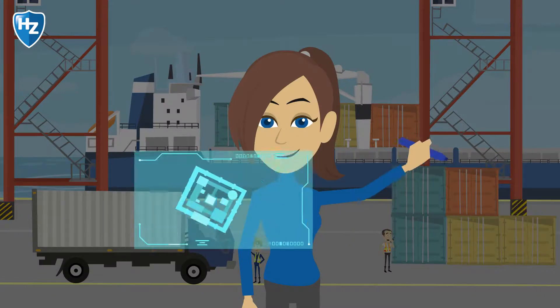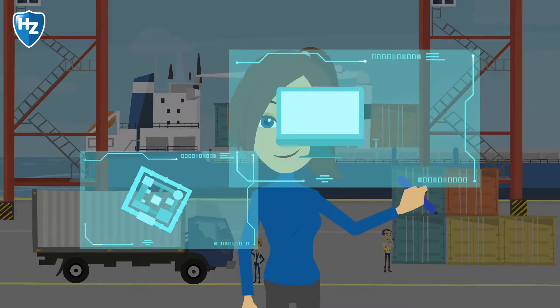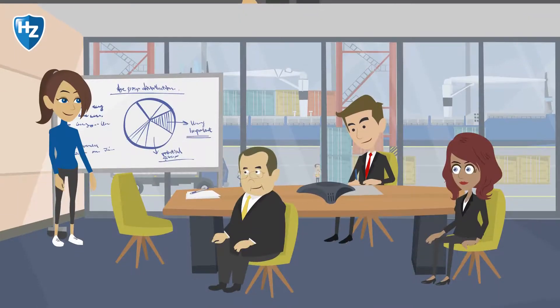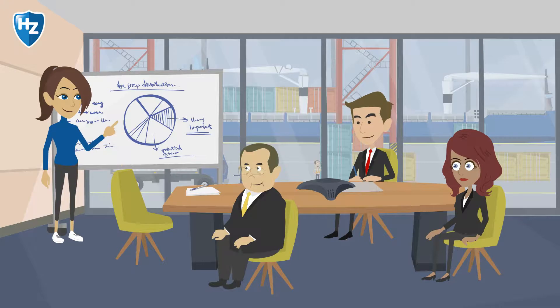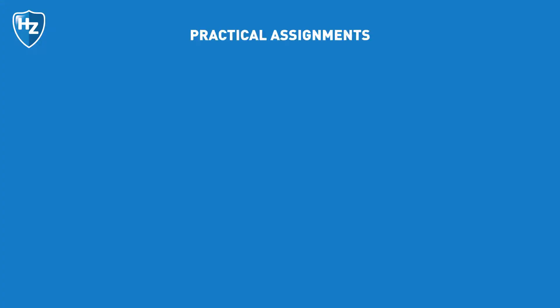For example, you work on a project for an international port and translate the wishes and requirements of all parties involved into a technical solution.